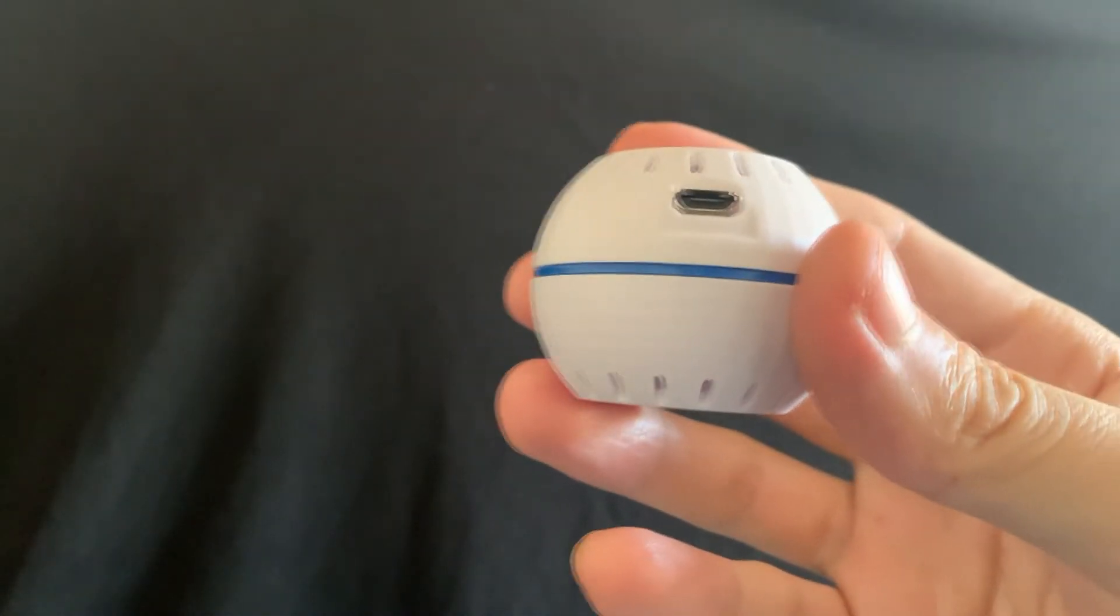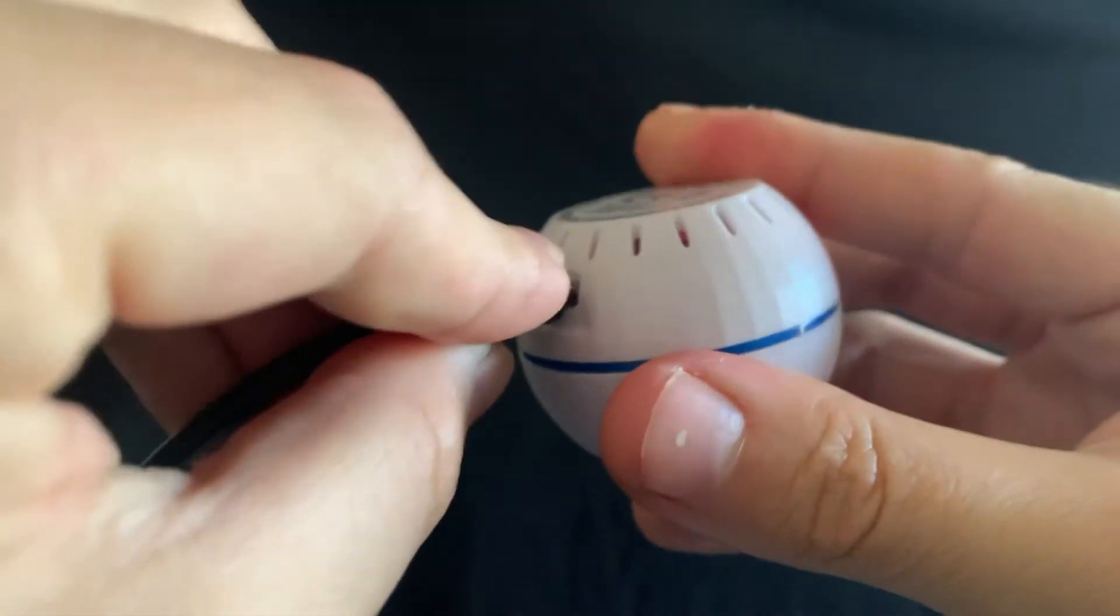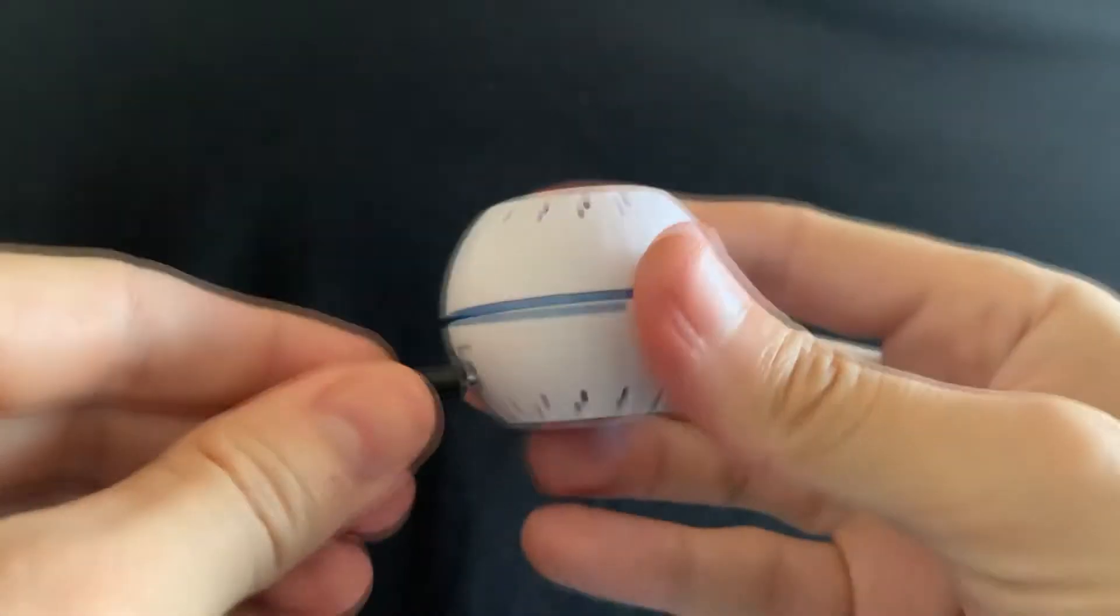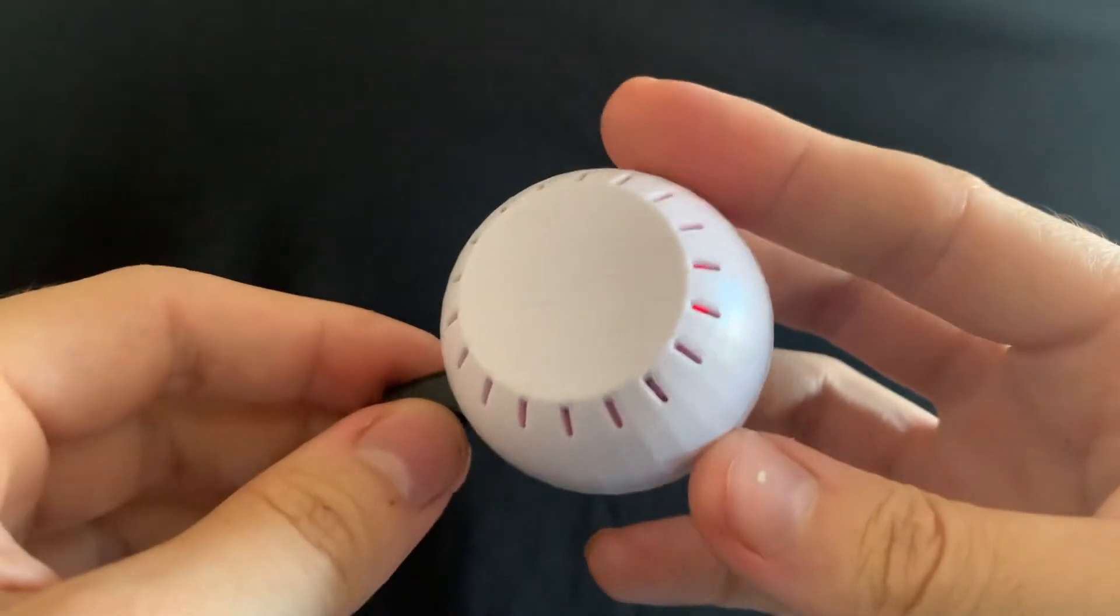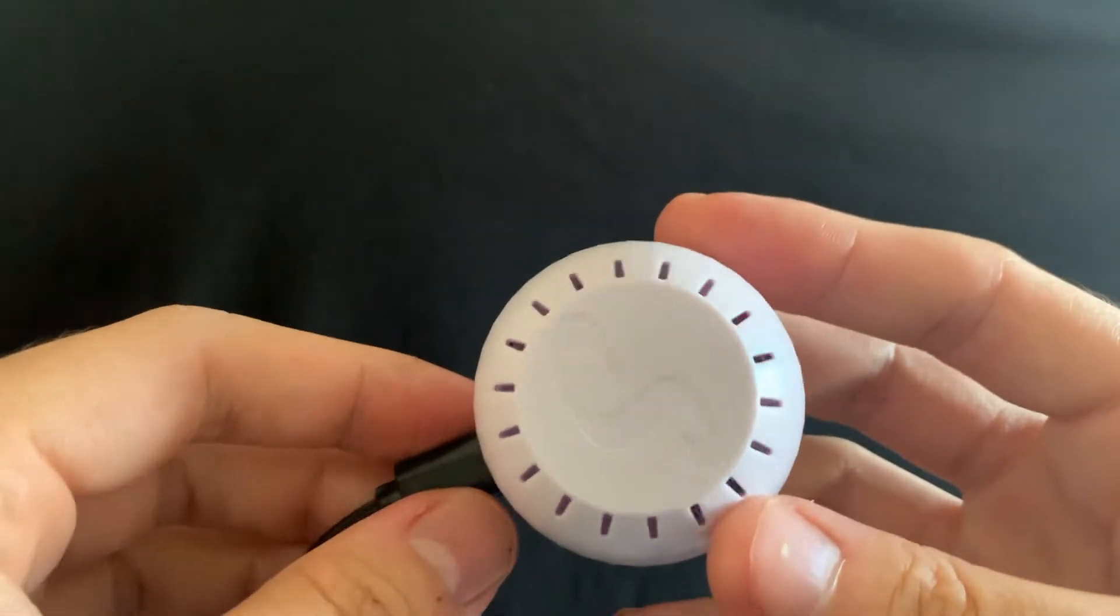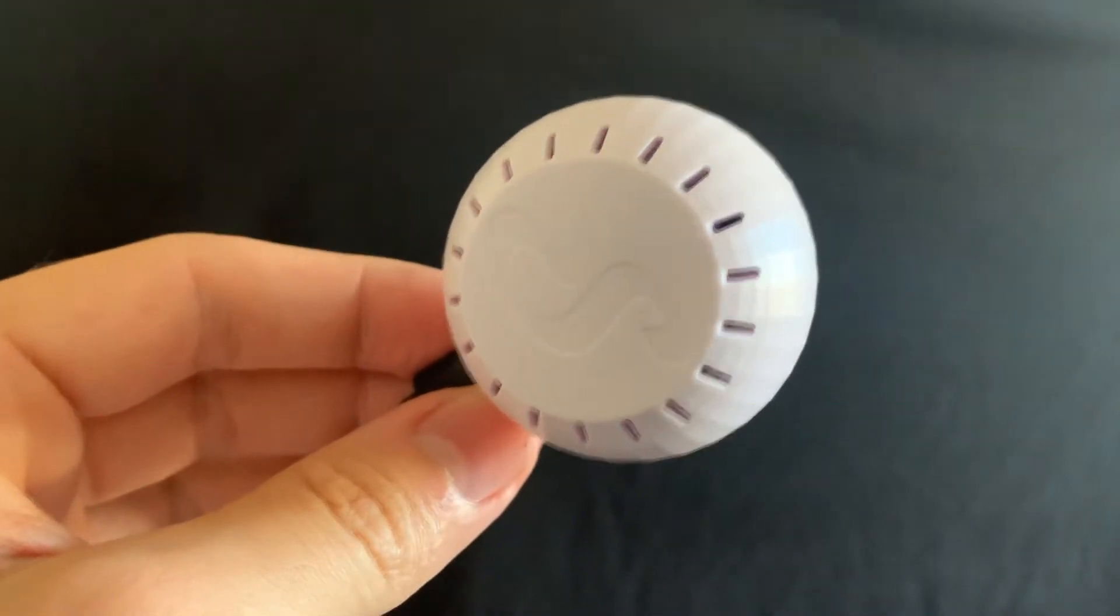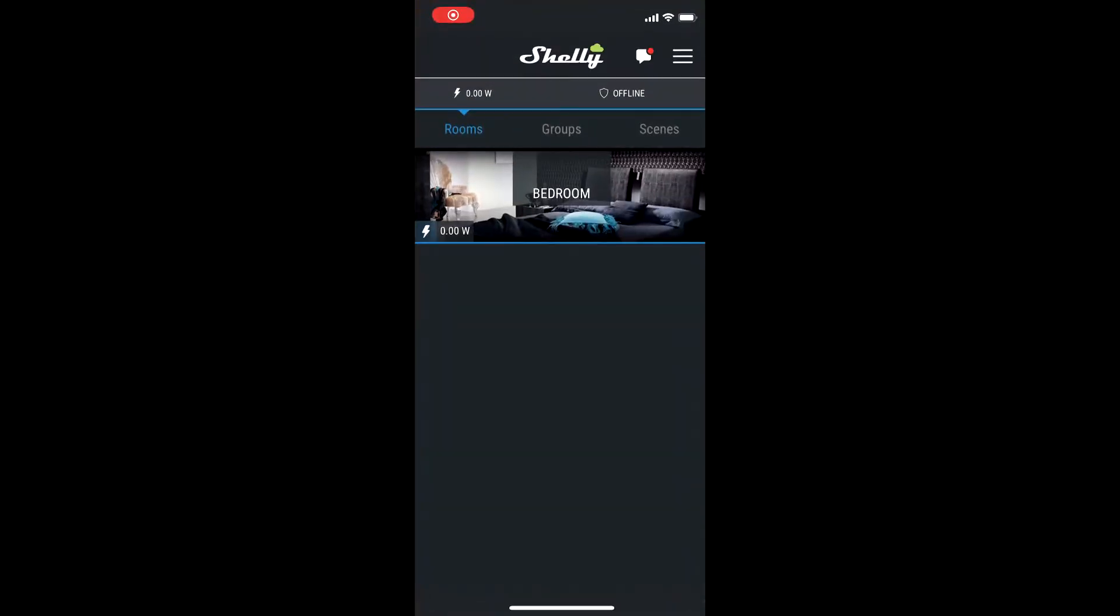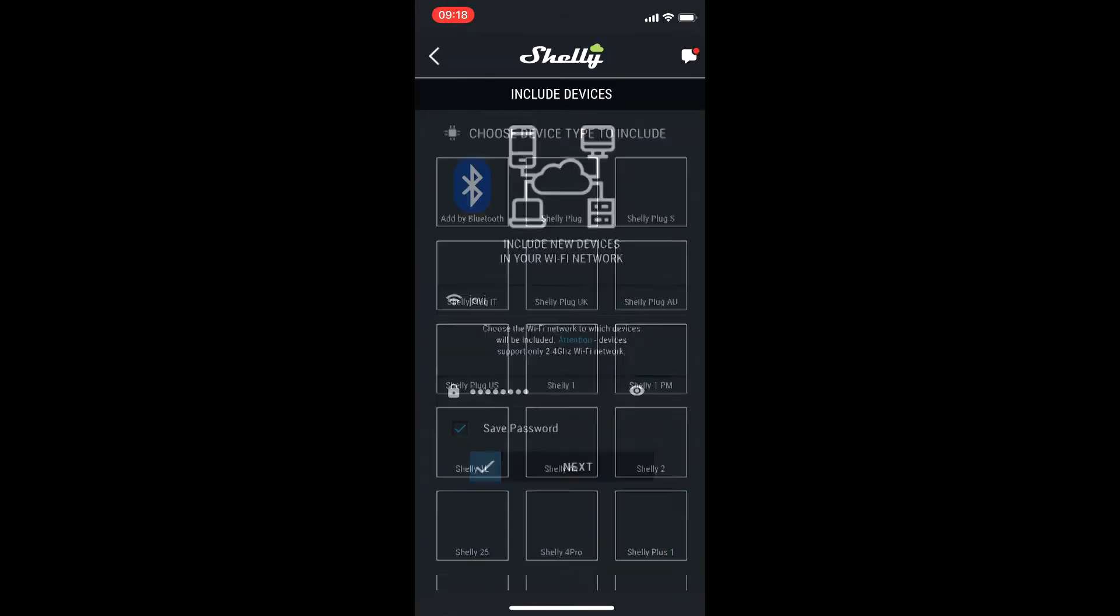As you can see, I just changed it and I connected the USB to it. Now we can go to the Shelly app and look for our device.